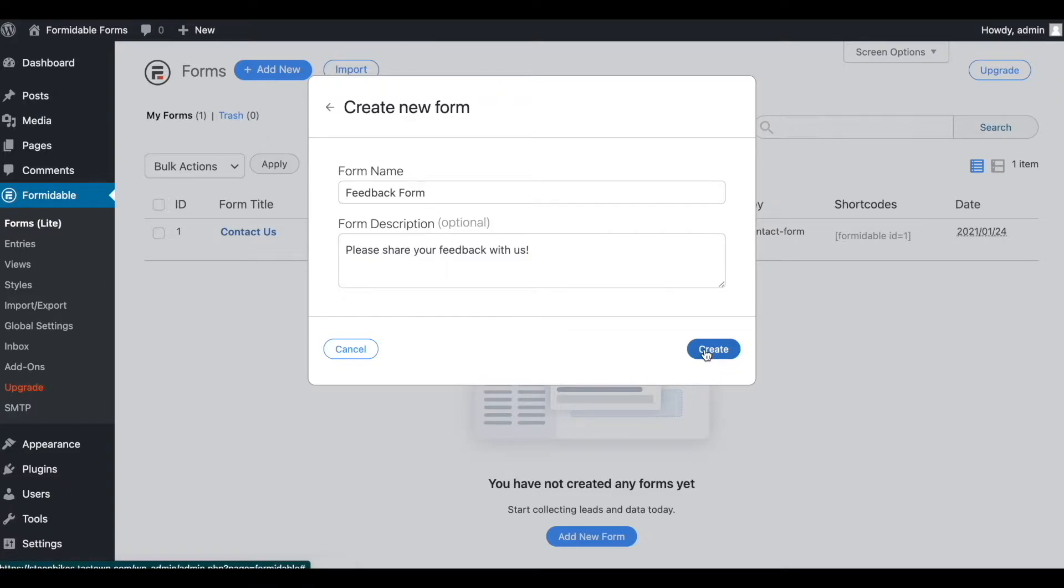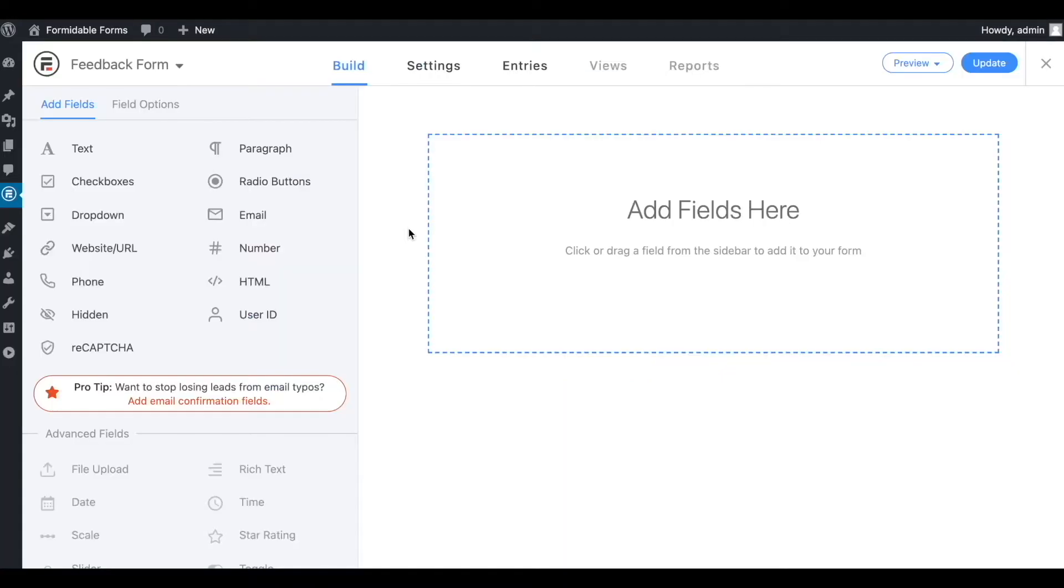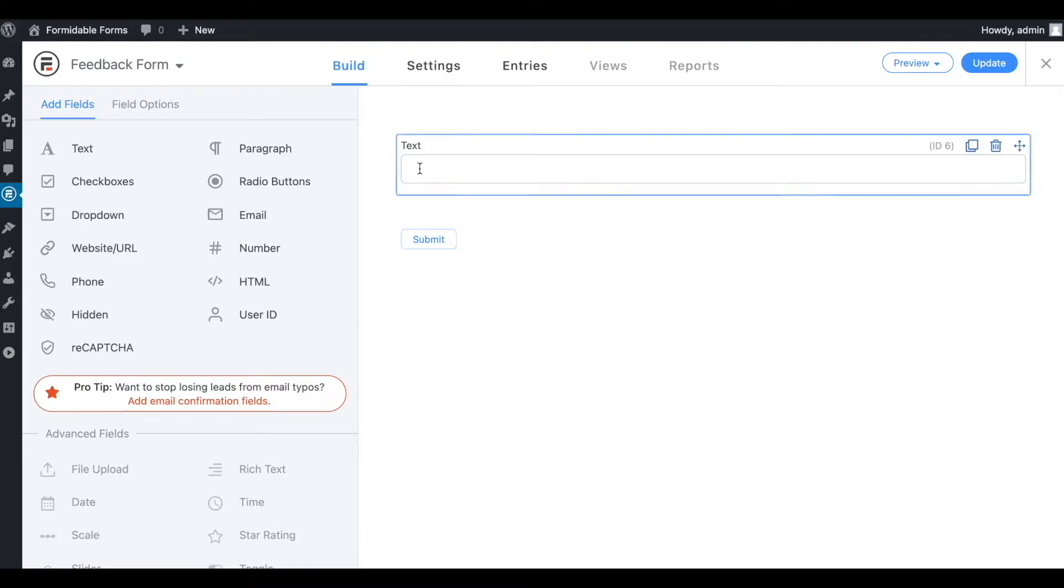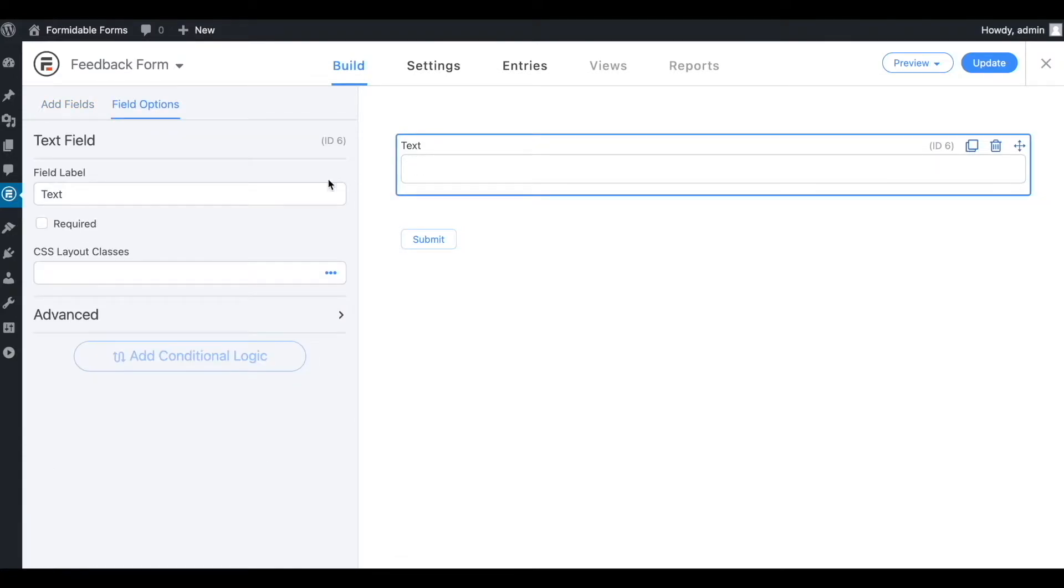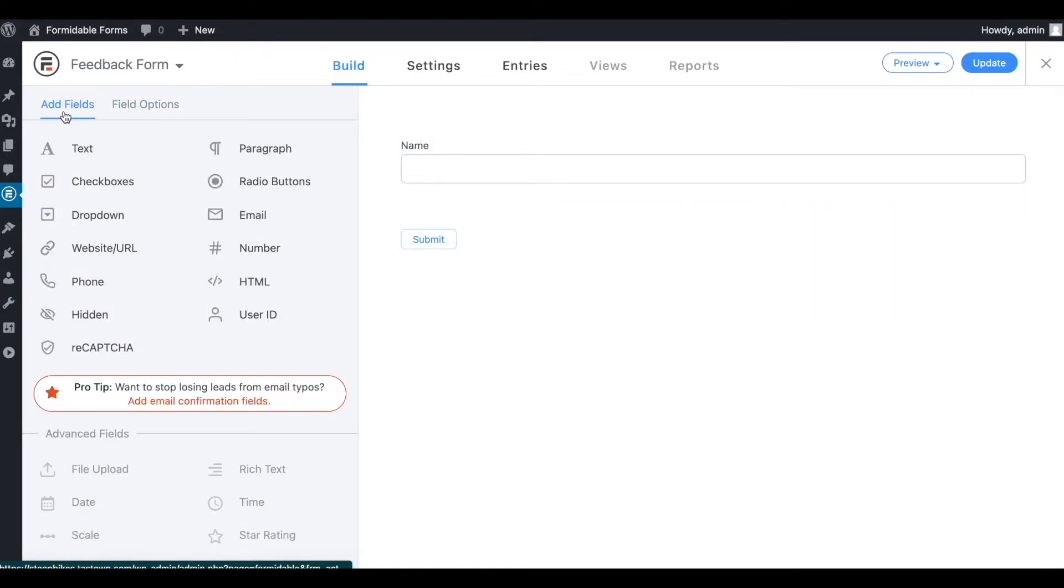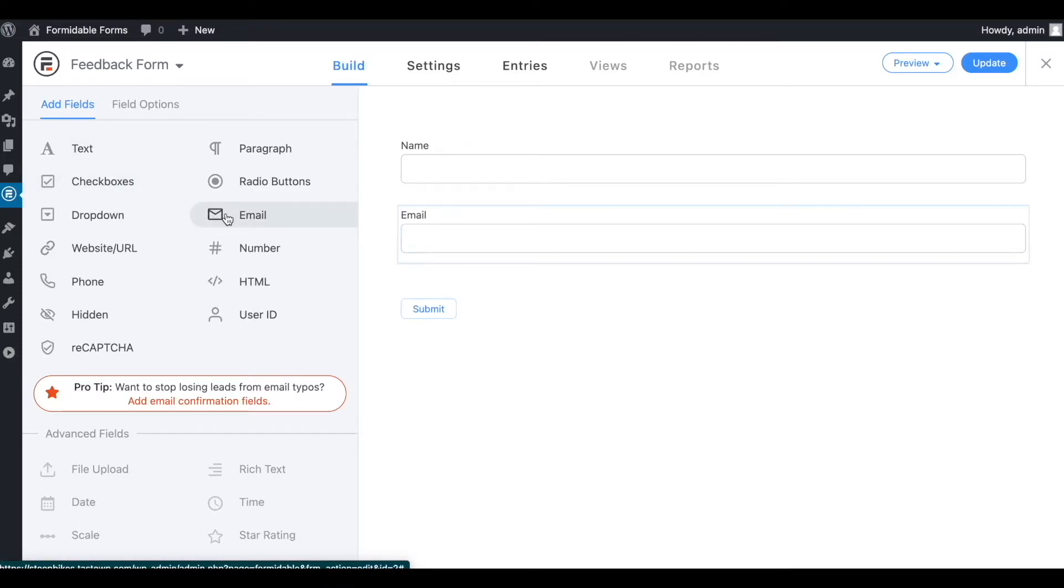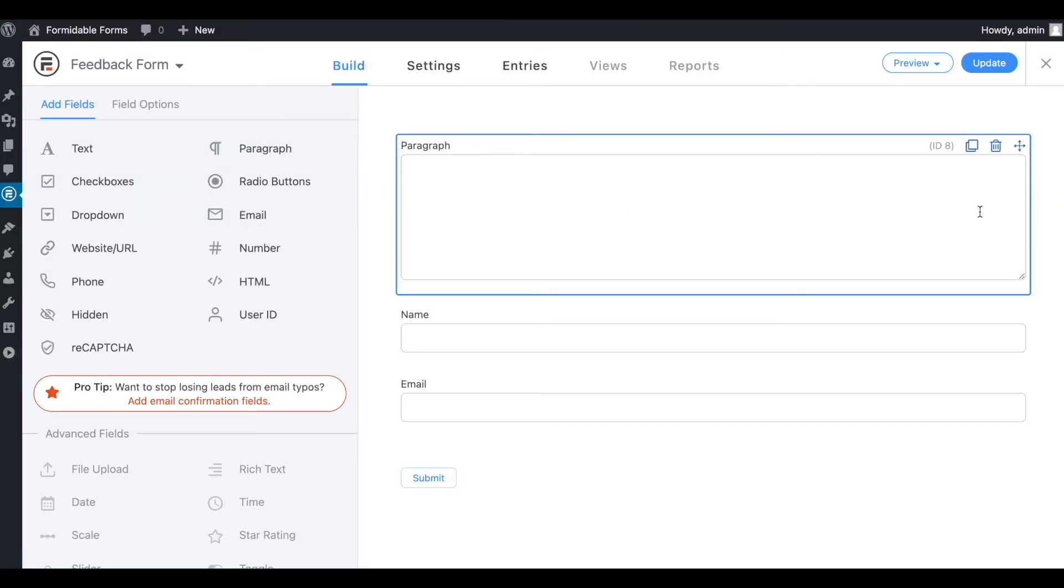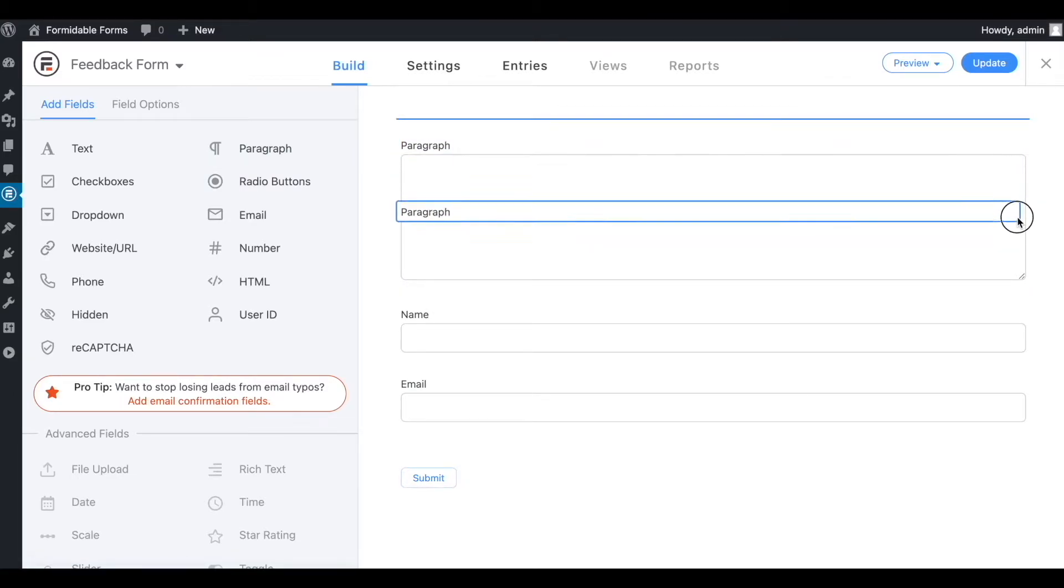Next, on the form building interface, we'll first insert a text field. Let's change this label to name. We'll also insert an email address field and a paragraph field, and we can easily rearrange the field order as you can see.